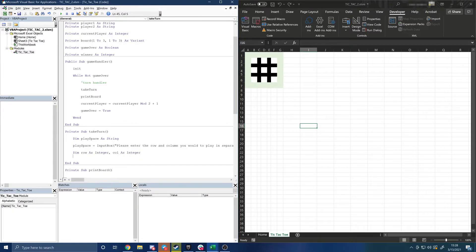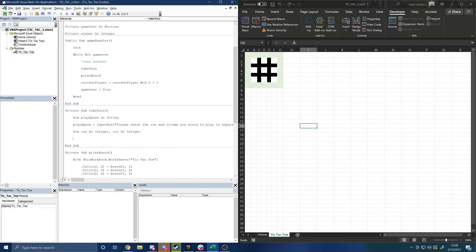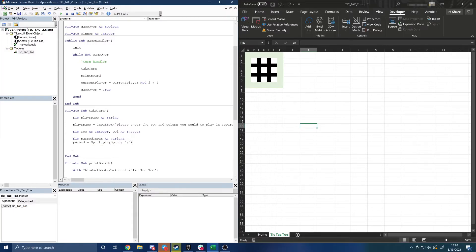We'll also create temporary variables called `row` and `col` as integers. Then we'll parse the string that was input into the `play` variable using a function called `Split`. We create another variable called `parsedInput` which equals `Split(play, ",")`. This will let us do all kinds of input checking to make sure the player has entered valid input — they shouldn't try to enter numbers that are too big, or text, or anything like that.